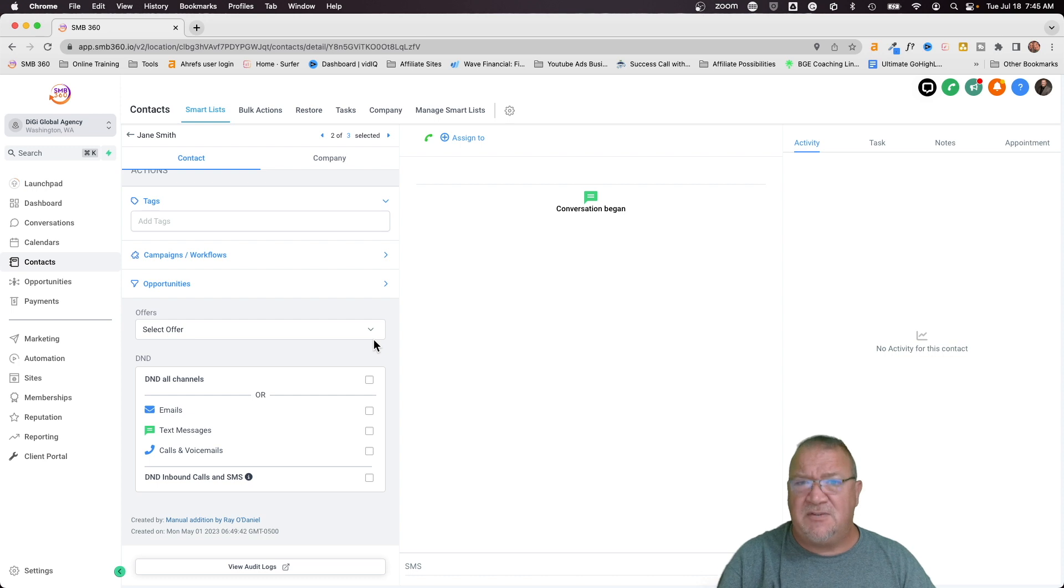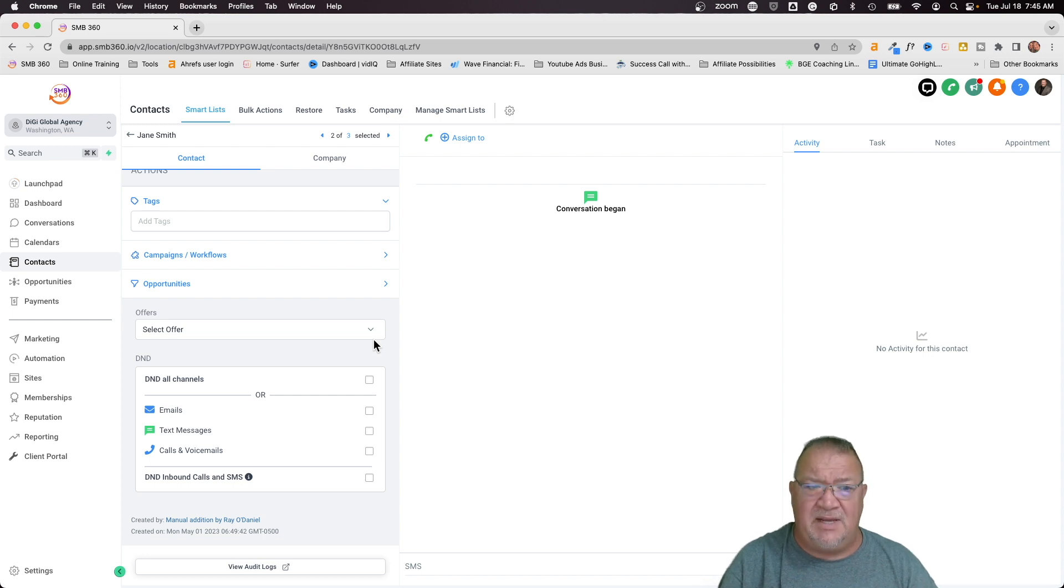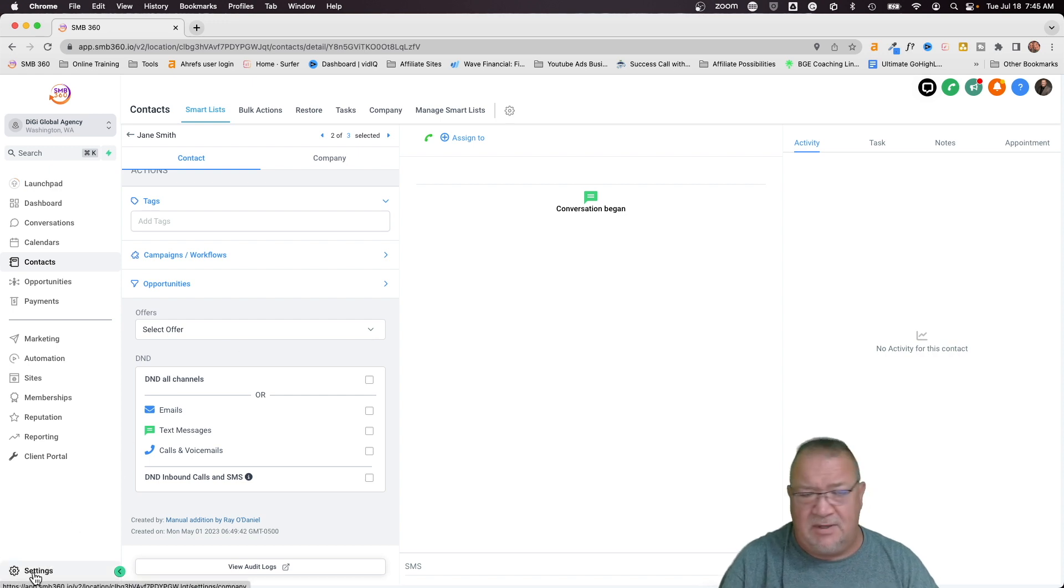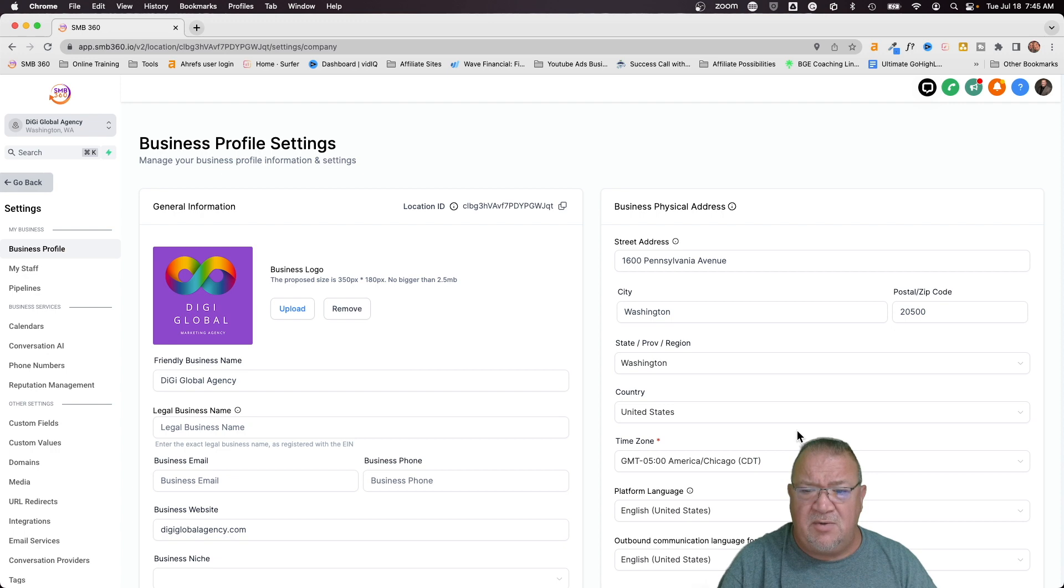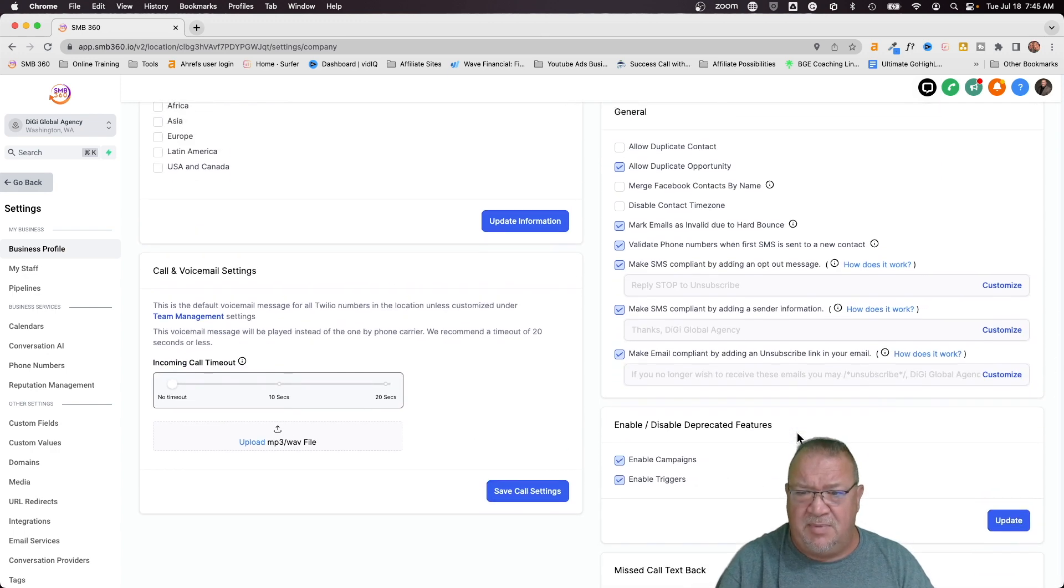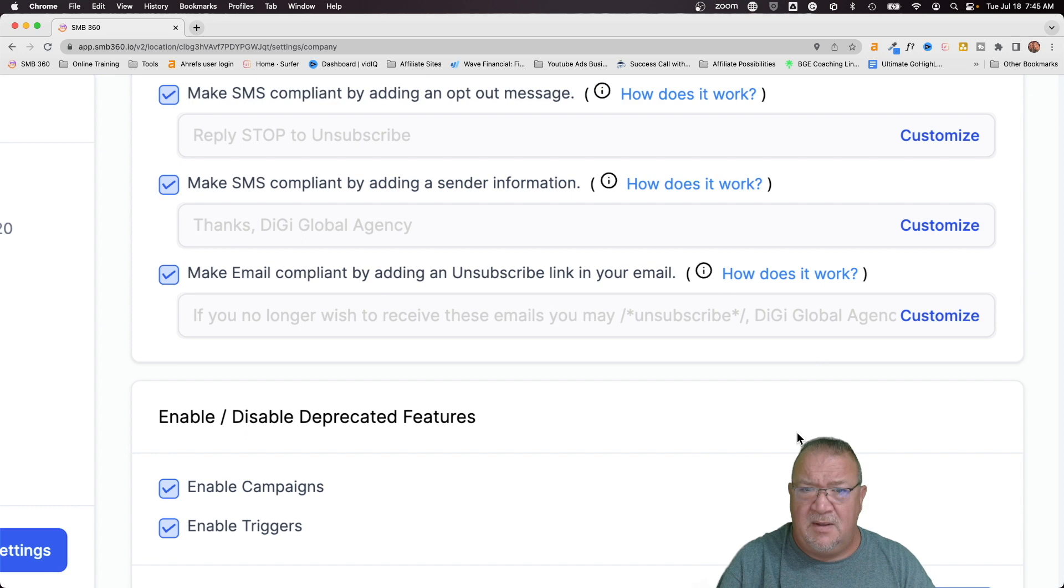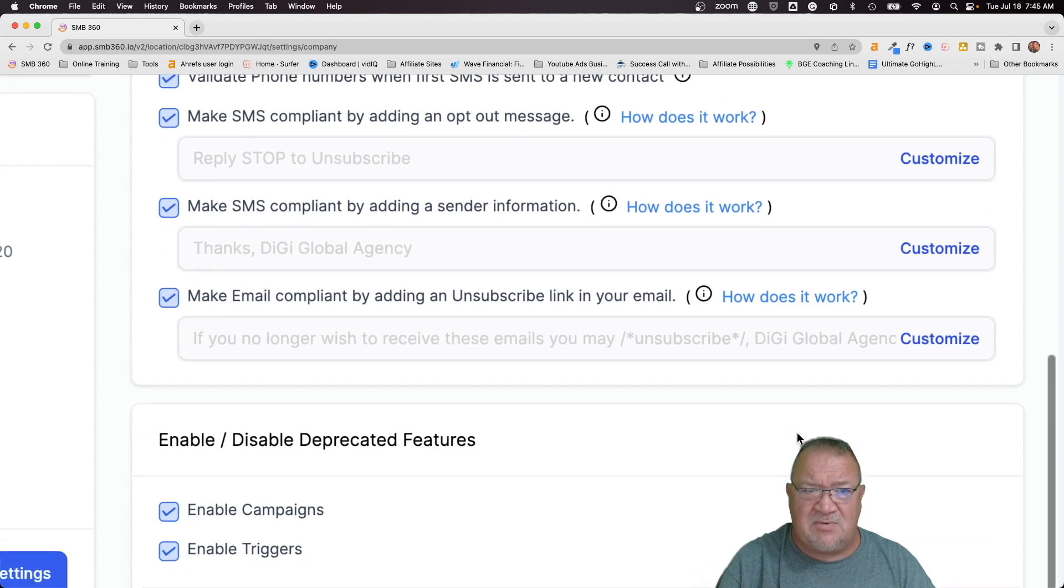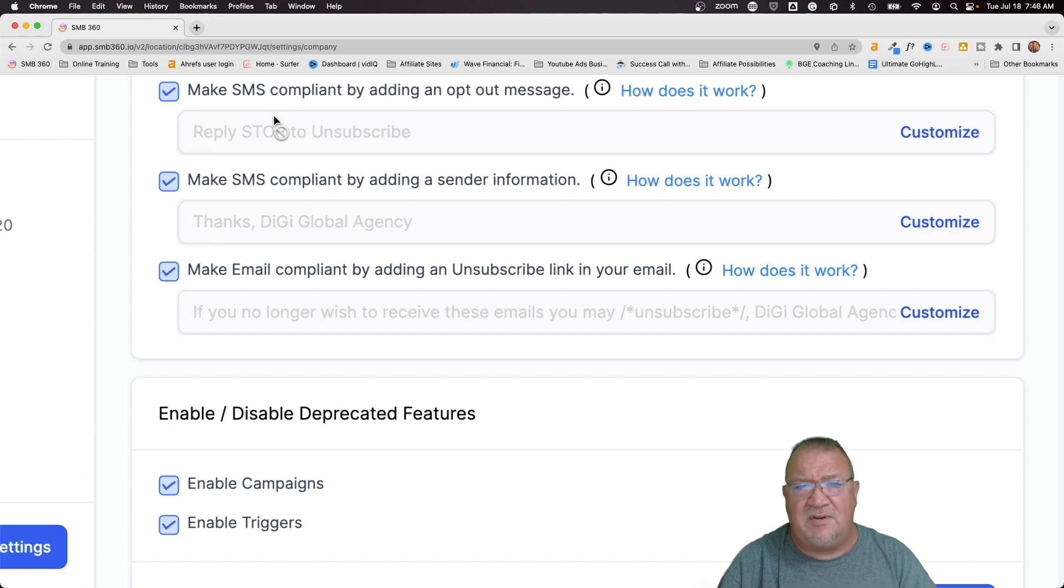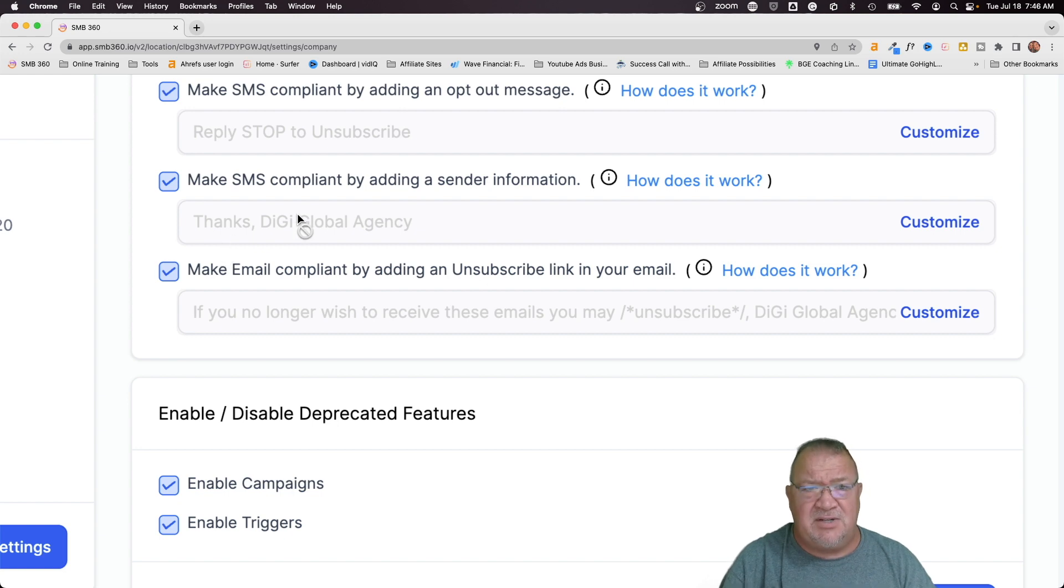Now, first things first, I want to go over some of the settings that high level has introduced that can help you out on an automated way of making sure that these DND channels remain in compliance. So inside of the test account here or your sub account, if you go to settings, under your business profile, if you scroll down here to the bottom, I'm going to blow this up a little bit here. There are three main areas right here that I want to make reference to.